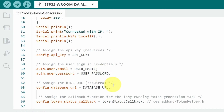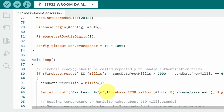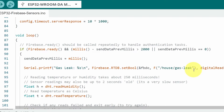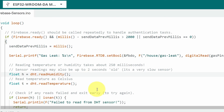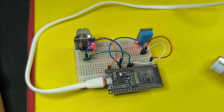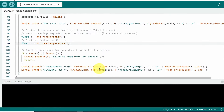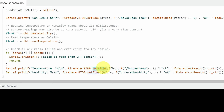After setup, the ESP32 connects to the internet, then the Firebase parameters (API key, email, password, URL) are configured. In the loop function, which runs repeatedly, we check if Firebase is ready using firebase.ready(). If so, we send the gas leak parameter using Firebase.RTDB.setBool() — storing it as a boolean (true or false). For humidity and temperature, we use dht.readHumidity() and dht.readTemperature(). We use Firebase.RTDB.setFloat() because they are numbers, with the path set to '/house/temp' and the temperature value in Celsius.